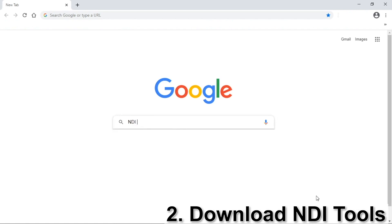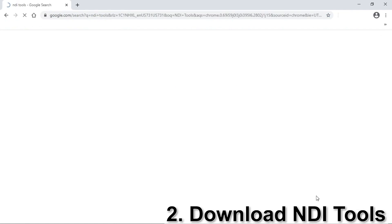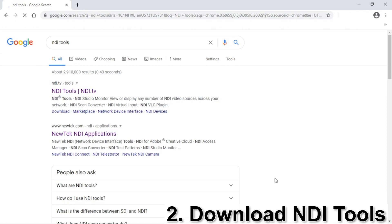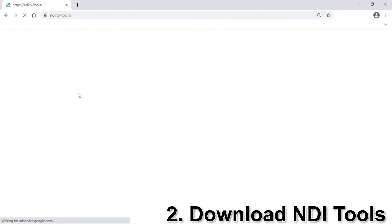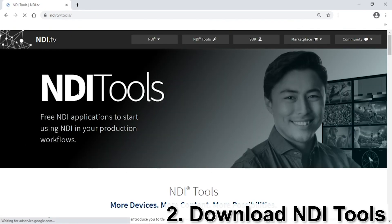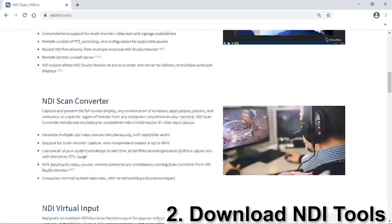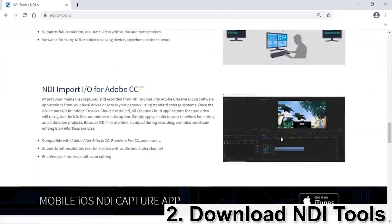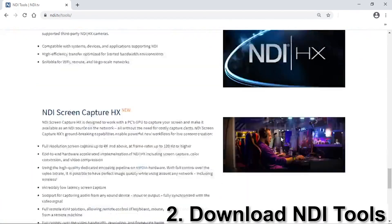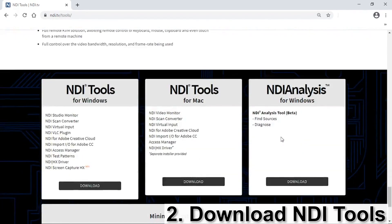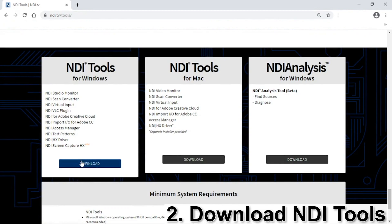First, download NDI-HX tools from the NewTek website. Then select the corresponding OS.